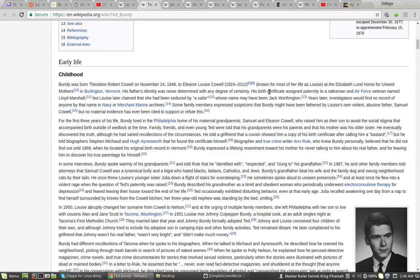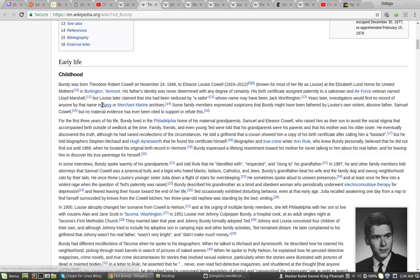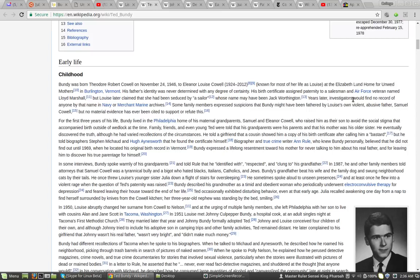His birth certificate assigned paternity to a salesman and Air Force veteran named Lloyd Marshall. But Louise later claimed that she had been seduced by a sailor whose name had been Jack Worthington. Years later,